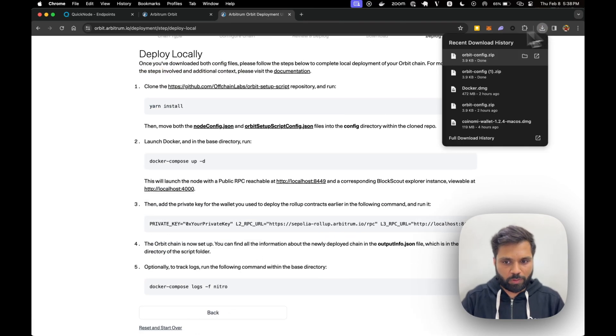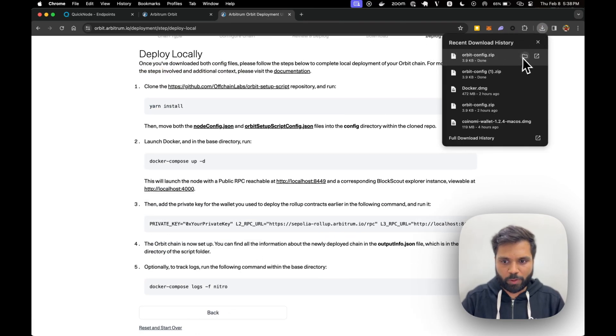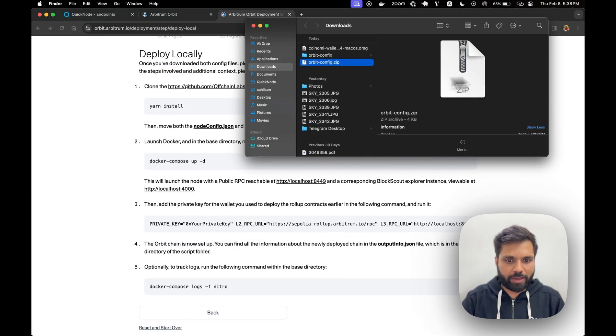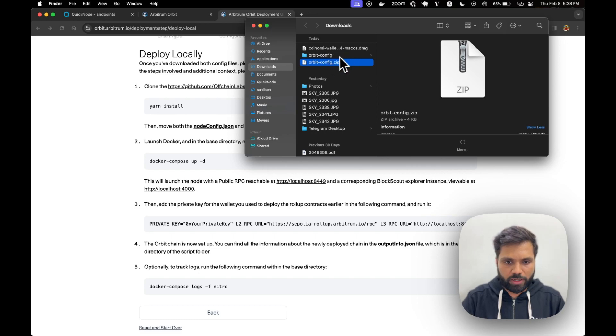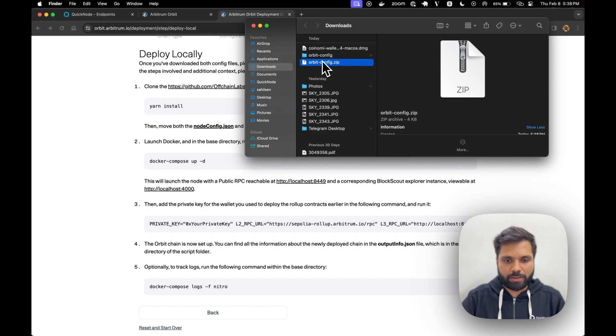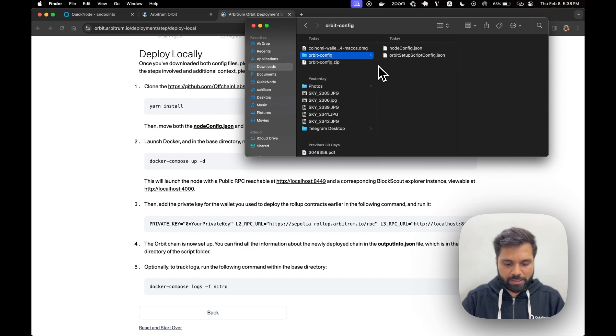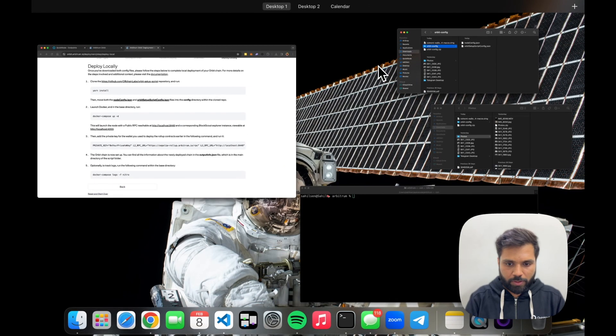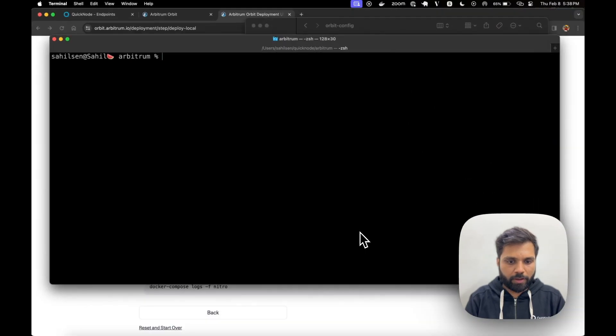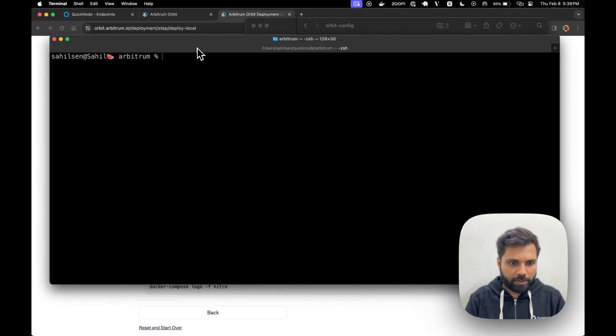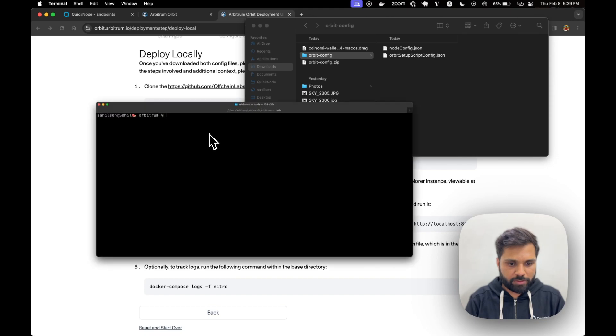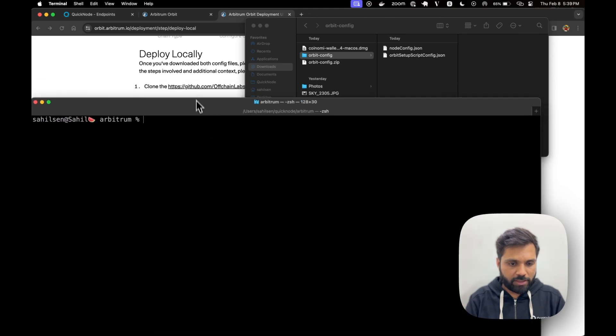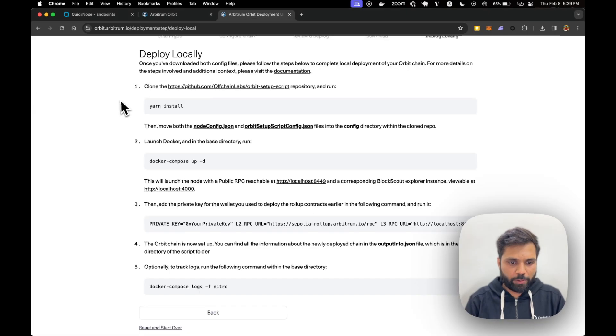Once you have downloaded the zip file, open it in a file editor or file viewer, then decompress it. It will look something like this.